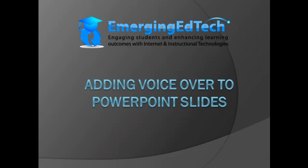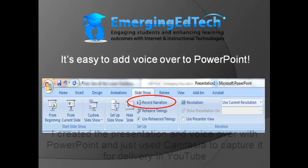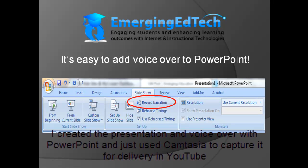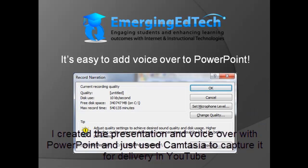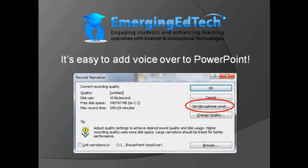Adding voiceover to PowerPoint slides is easy, and I've done it in this slide presentation. What you want to do is go up to the Slide Show menu and click on Record Narration. Then in the menu that pops up, you're going to want to hit Set Microphone Level.